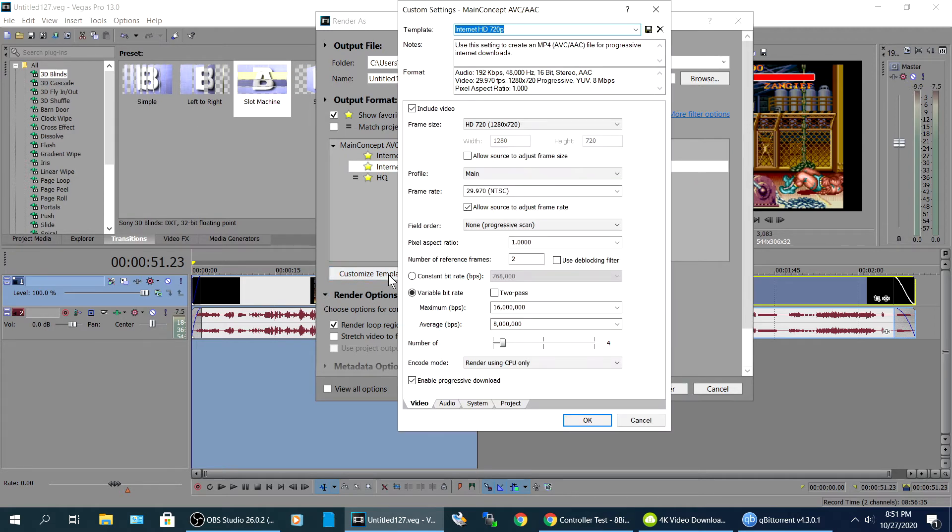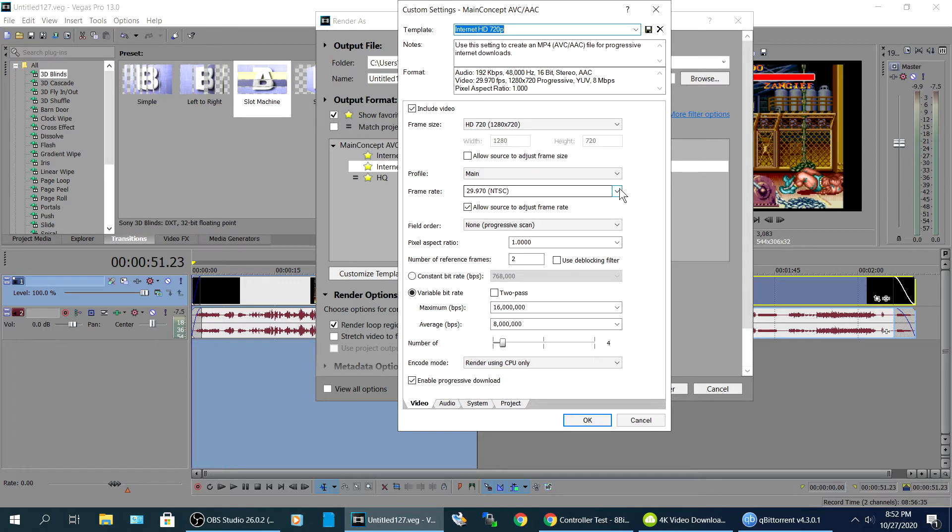And you can go right here to customize it. So it's already set to six, I'm sorry, 29, 30 frames, that's good. If you want to set it to 60, but for what your project is doing, I just recommend this standard setting.